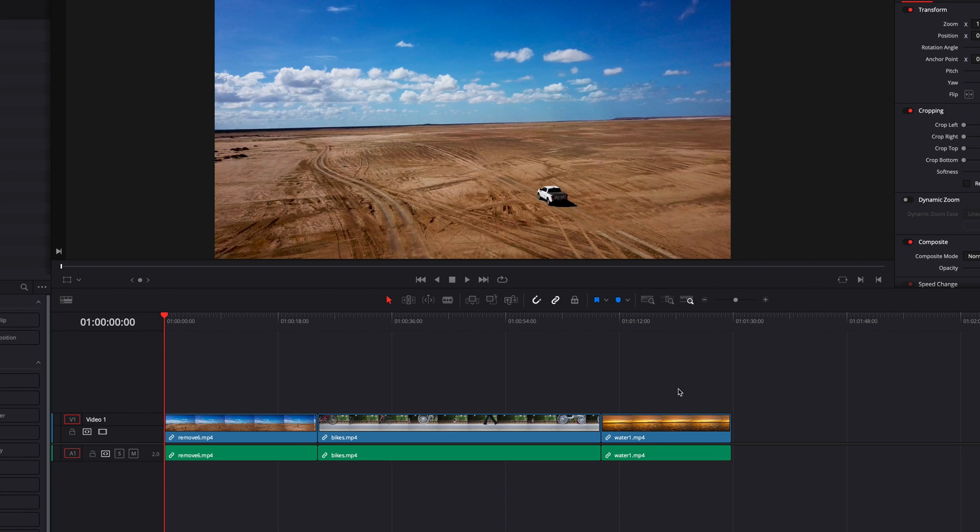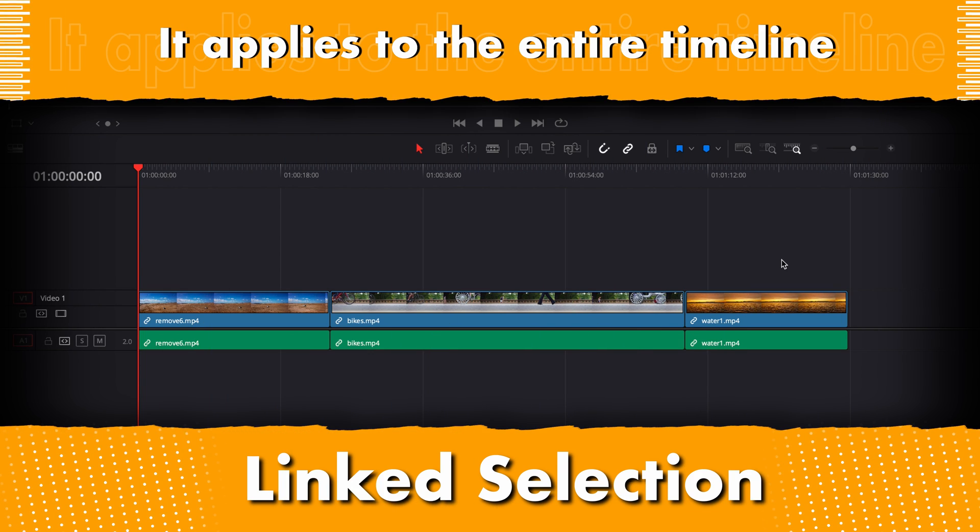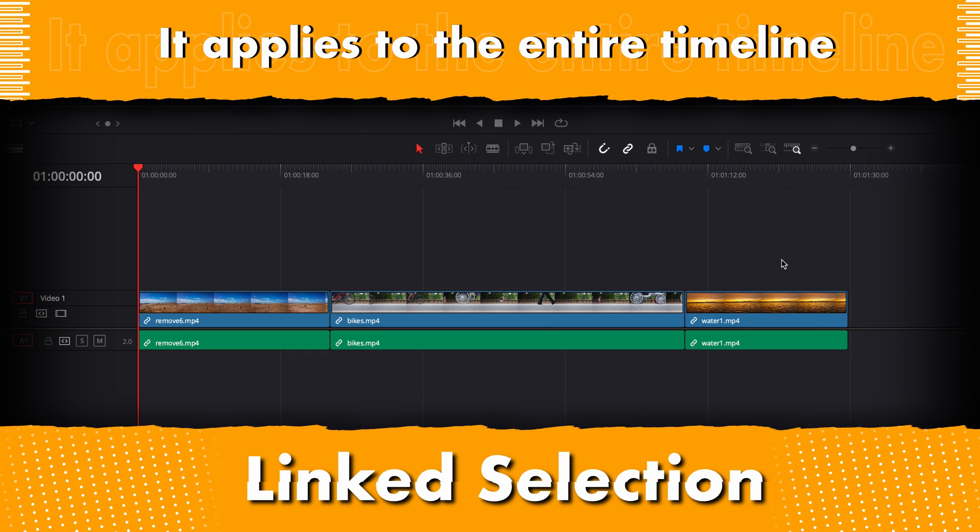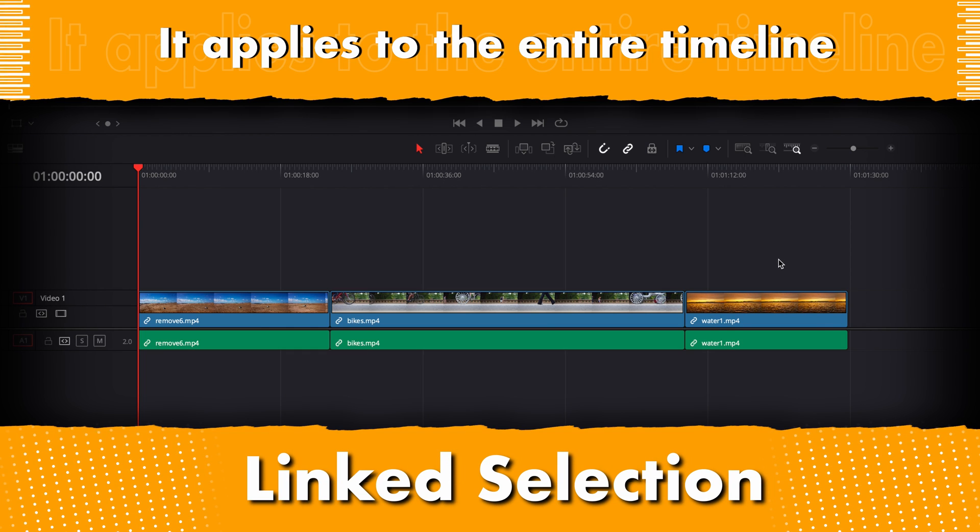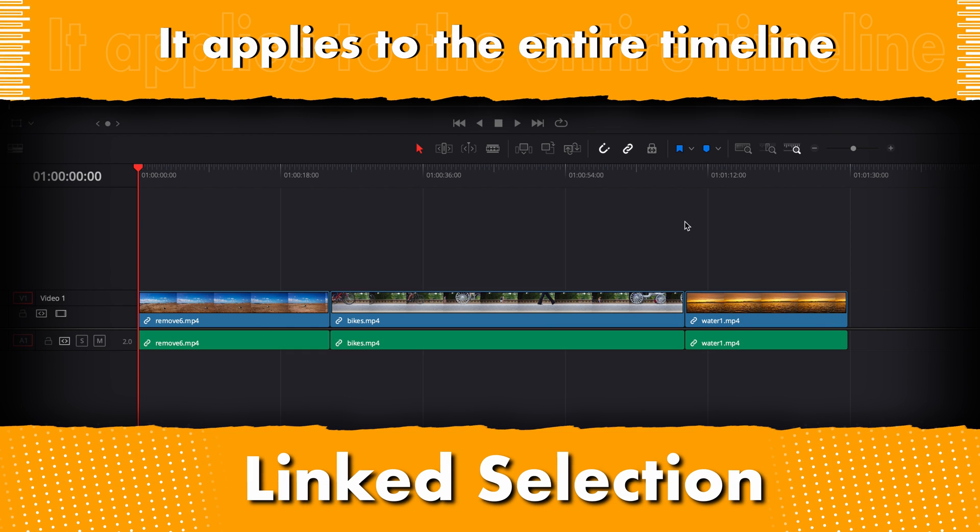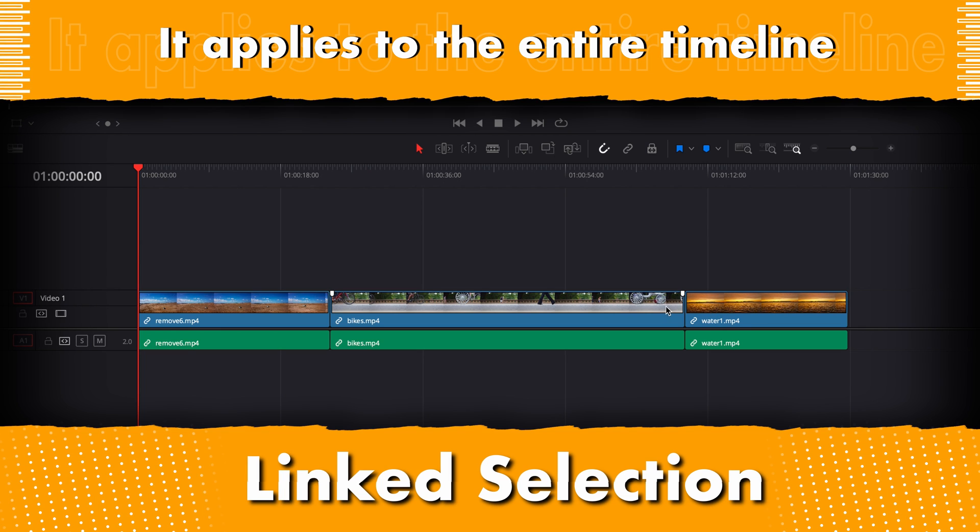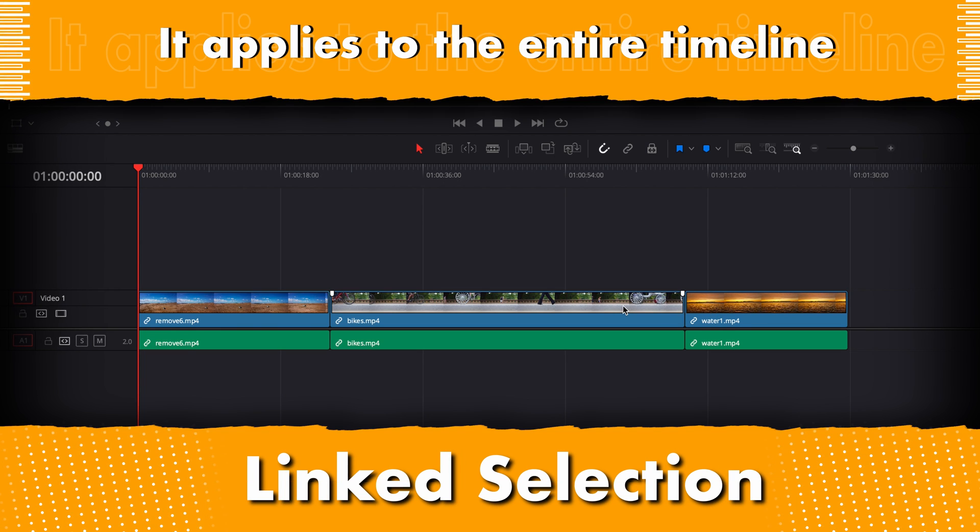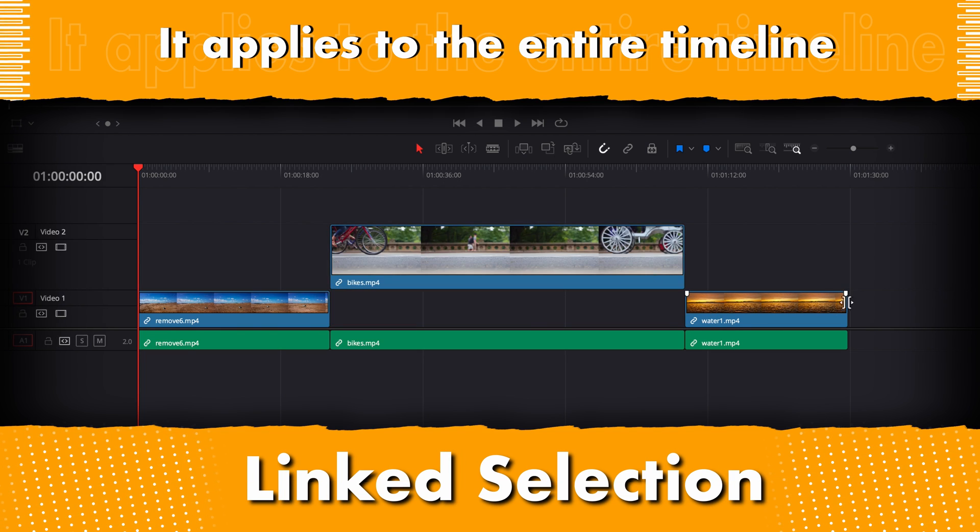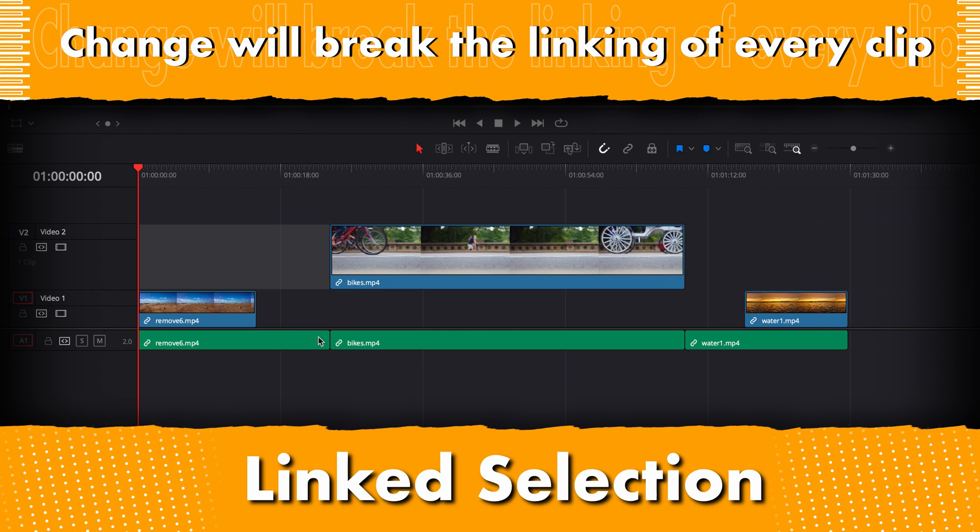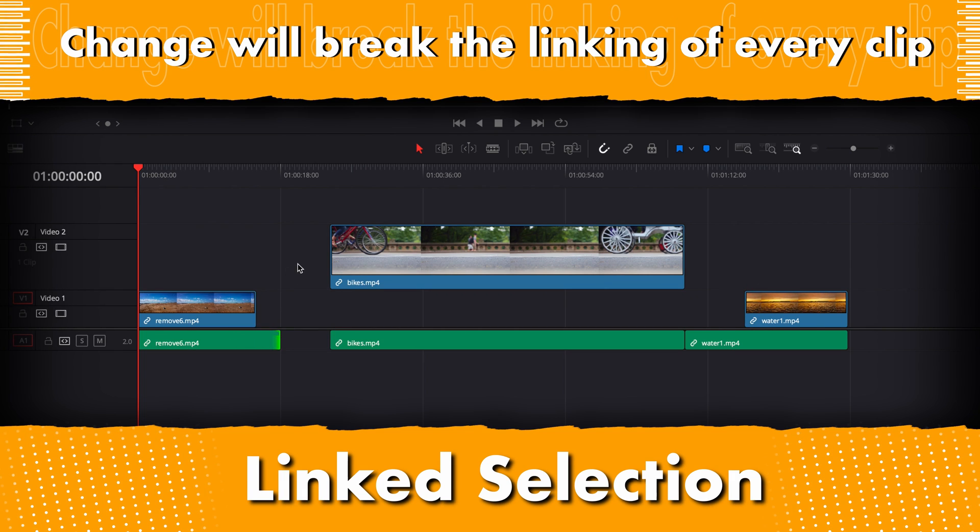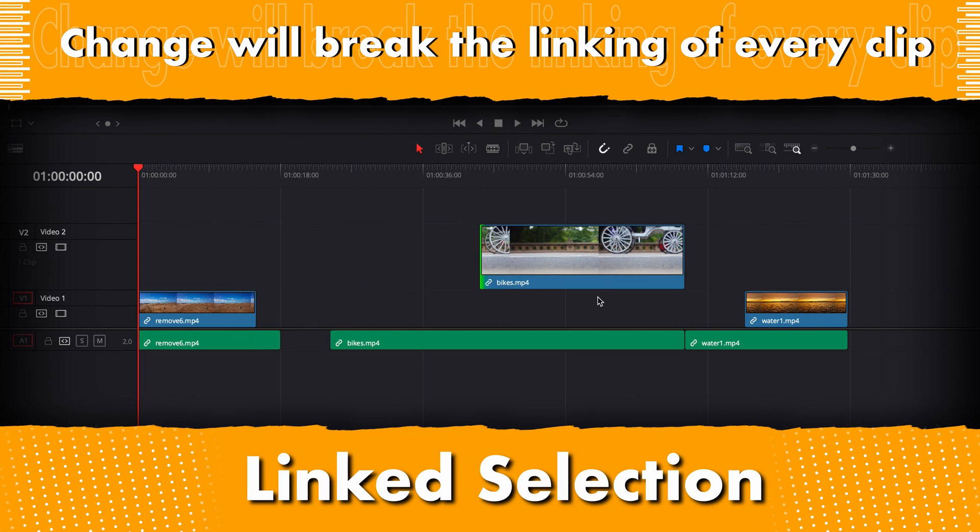Now you may be wondering why choose one over the other. While link selection and link clips are very similar, link selection is applied to every single clip in the timeline—it affects the entire timeline at once. If we turn it off, this change affects every clip in the timeline. Link clips, on the other hand, is applied on a clip-by-clip basis.